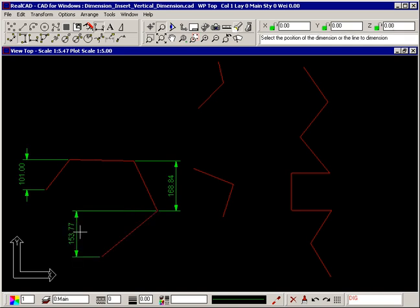If you need to dimension between two points, and there is no line to select, you start by clicking where you want the dimension text itself to appear.